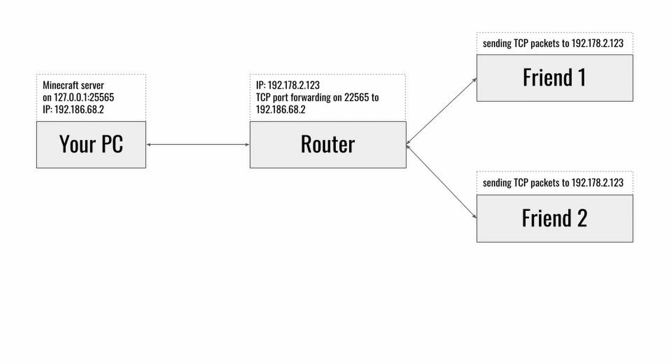But there is an alternative now. You can establish a tunnel connection for TCP from your PC to a server on a certain port. Which means people connecting to the server will be communicating over the server with your computer. This sounds complicated but it's actually very easy to set up. There are multiple programs to allow you to make such a tunnel connection. In this video I will show you playit.gg and ngrok.